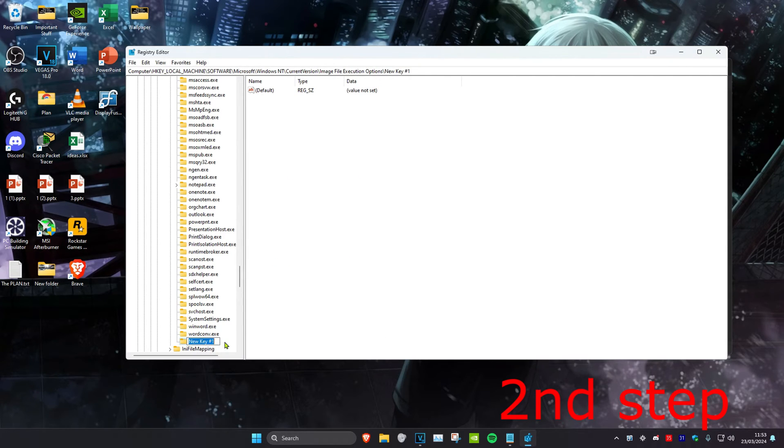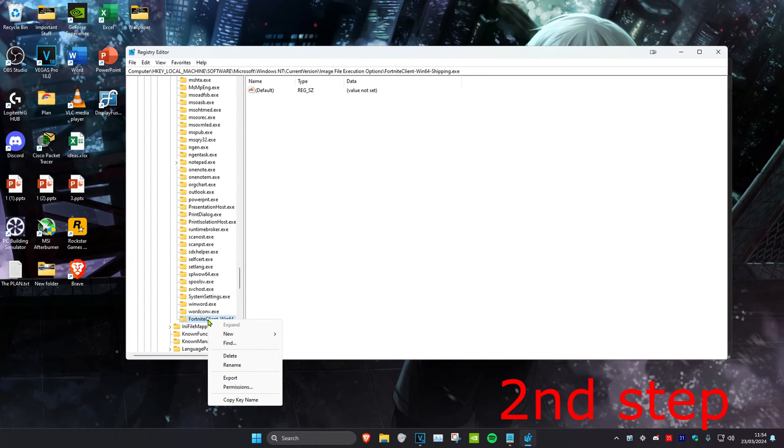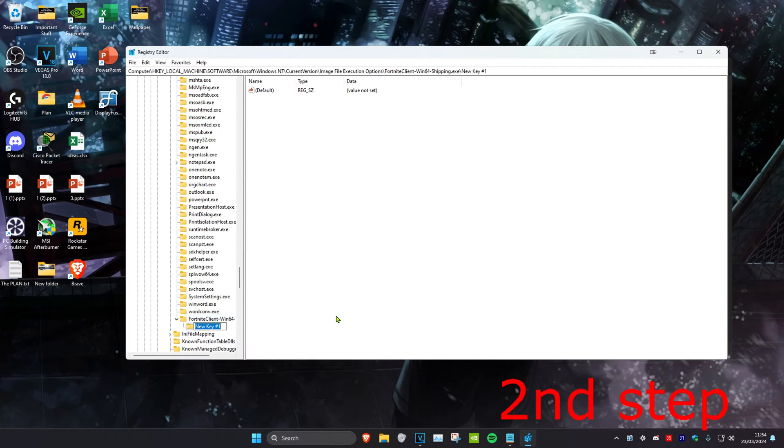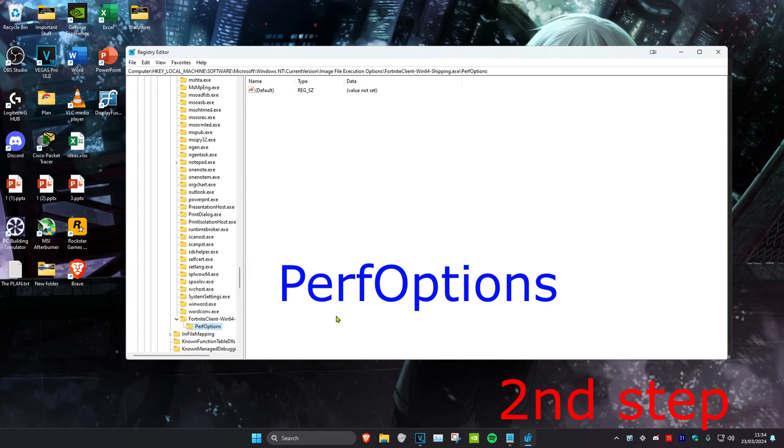Right-click on the FortniteClient-Win folder you just created. Click New, then Key again. Name this PerfOptions and click Enter. Use the same capitals and lowercase that I use.